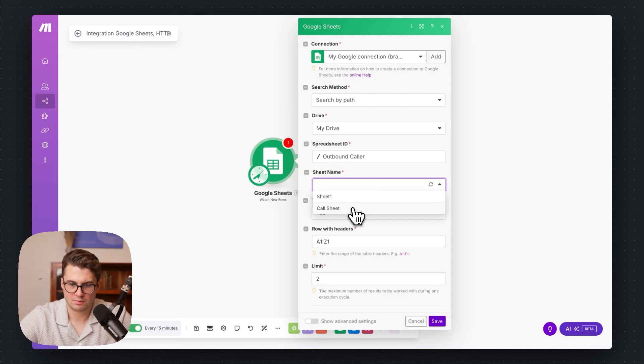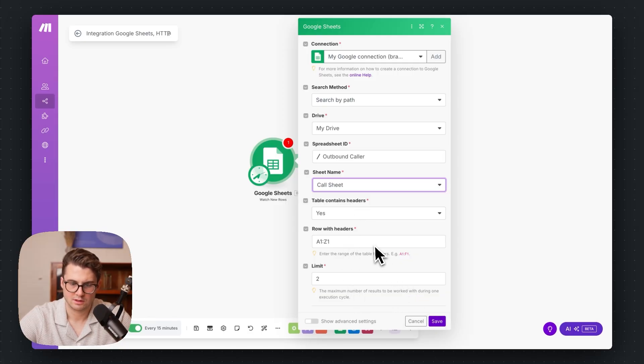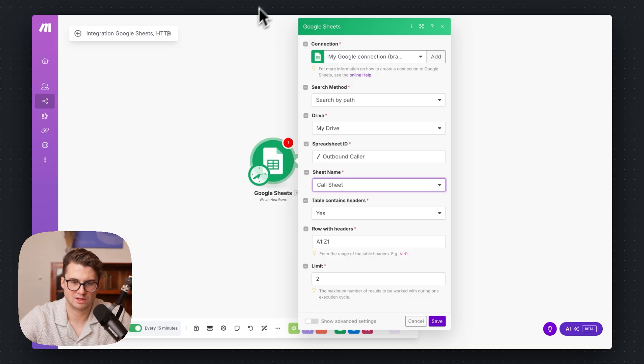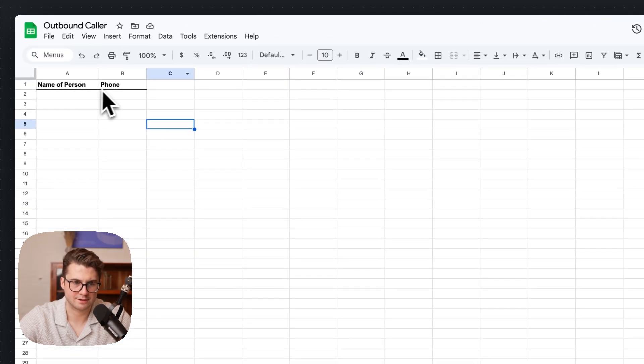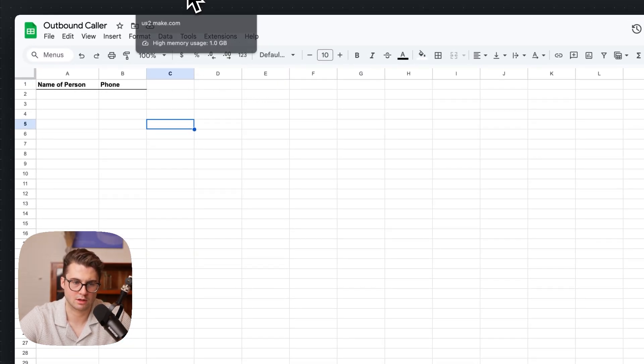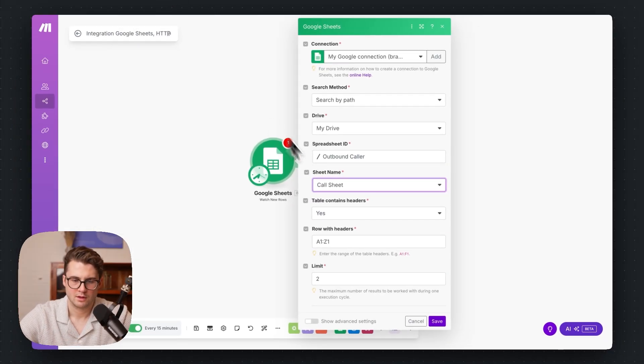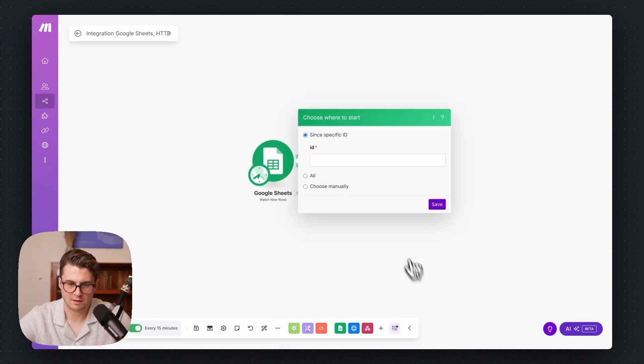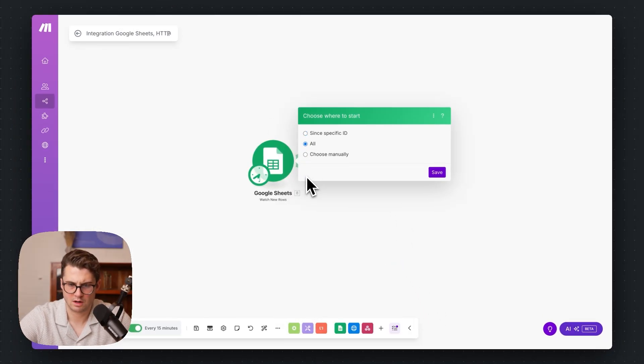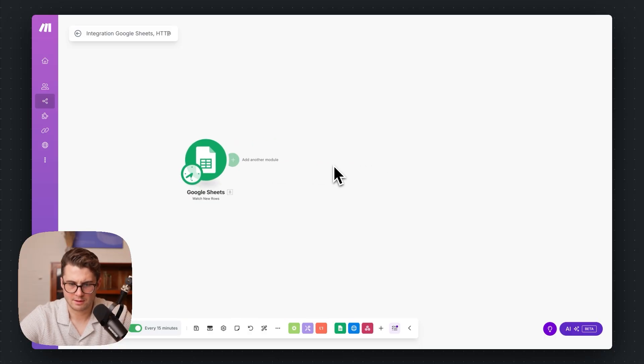I'm going to choose which spreadsheet it is, outbound caller. So I've already gone ahead and made the spreadsheet. I'll show that off really quick. It's this one right here. It just has name of person and the phone, so super simple. And if we go back to Make, I'm going to do sheet name, call this call sheet. Table contains headers, yes. Row contains headers just means these are the headers, these are the things that are not going to be included in the integration. I'm going to go ahead and save that. Okay, great.